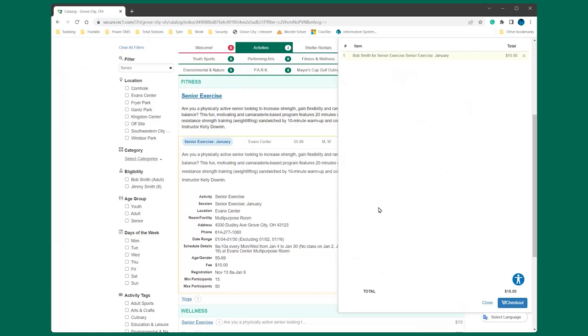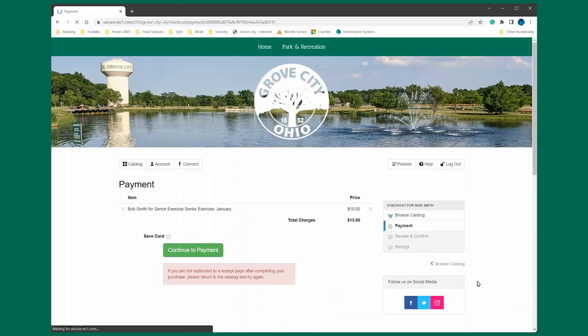Once the program or activity have been added to your cart, click checkout to finish your transaction. The item will only stay in your cart for 10 minutes after being placed in your cart. A series of prompts and waivers may follow that need to be answered and agreed to.